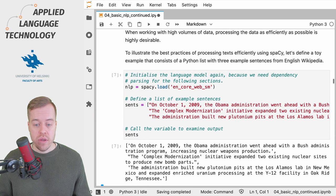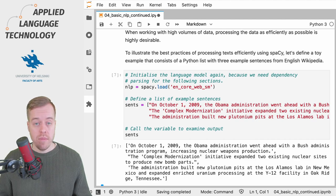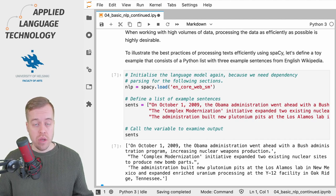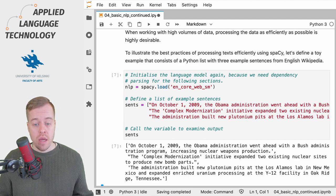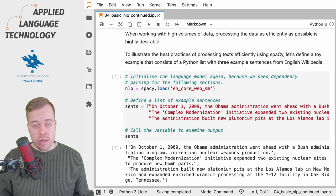So now we have a toy example with three sentences, each one of them a Python string object in a list called sense.